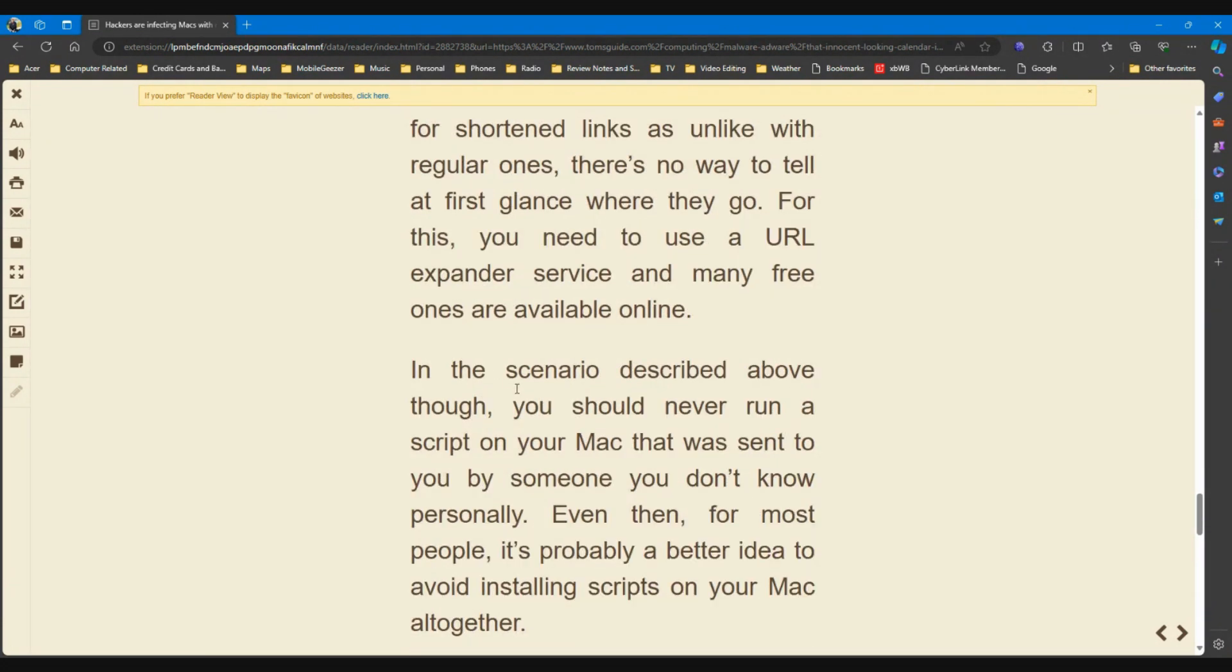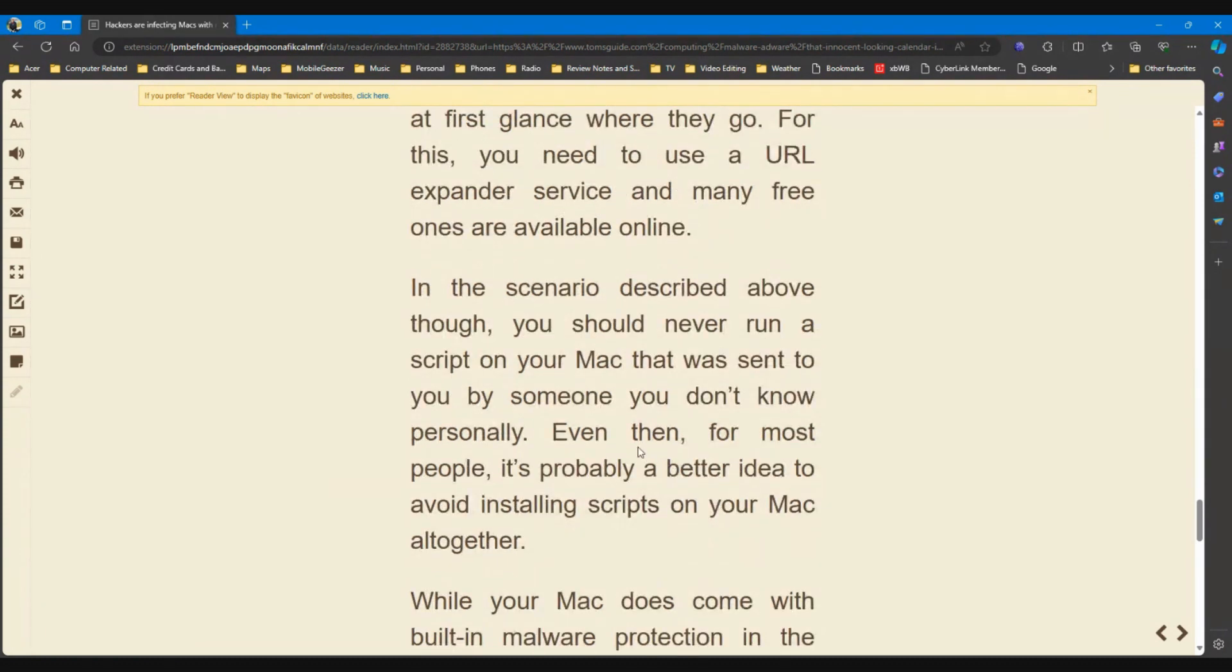In the scenario described above though, you should never run a script on your Mac that was sent to you by someone you don't know personally. That's good advice. Even then, for most people, it's probably a better idea to avoid installing scripts on your Mac altogether.